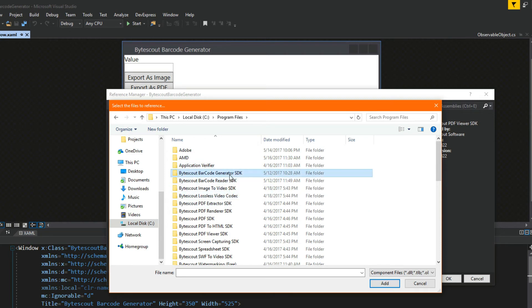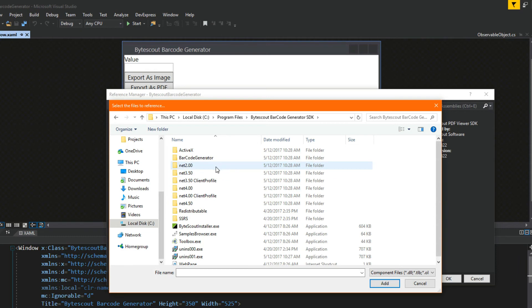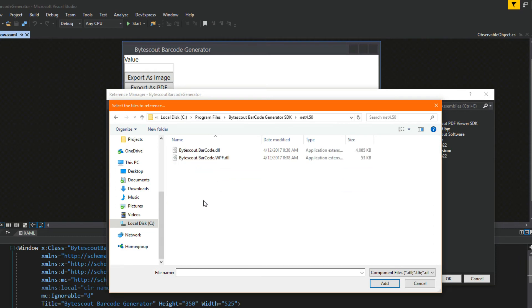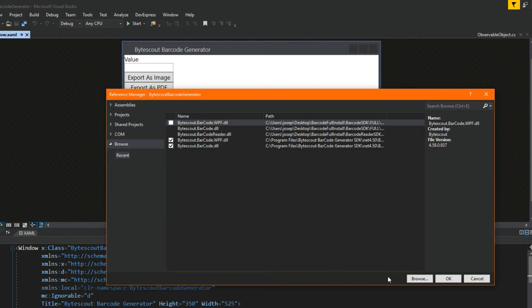We want to go to the barcode generator, .NET 4.5.0. Here are our DLLs. We're simply going to add these into our project and click OK.